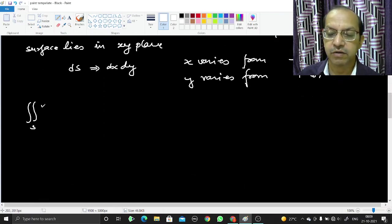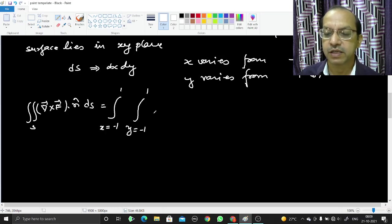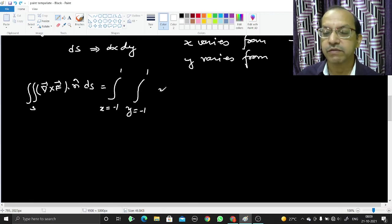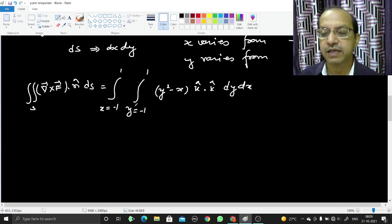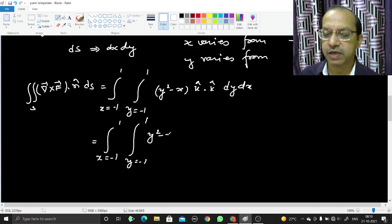The surface integral of curl F · n̂ ds can now be written as a double integral from x = −1 to 1 and y = −1 to 1. Since curl F = (y² − x) k̂ and n̂ = k̂, and k̂ · k̂ = 1, the integral becomes ∫∫ (y² − x) dy dx.